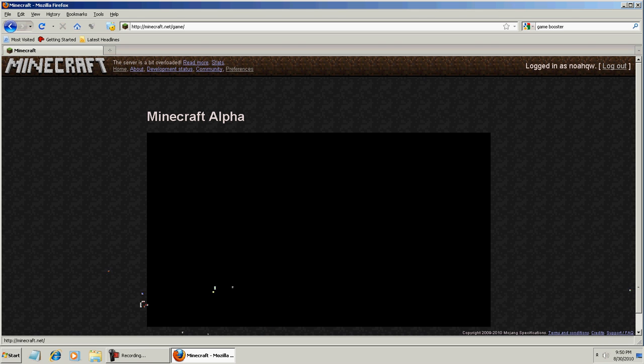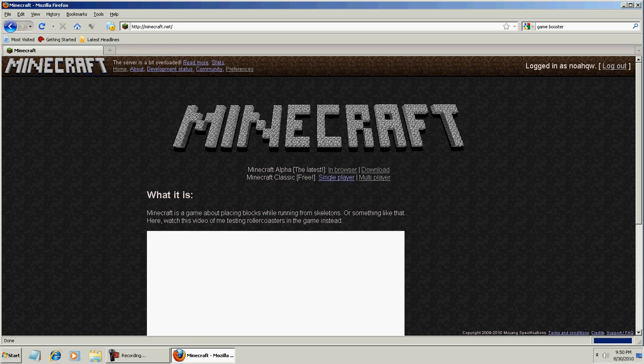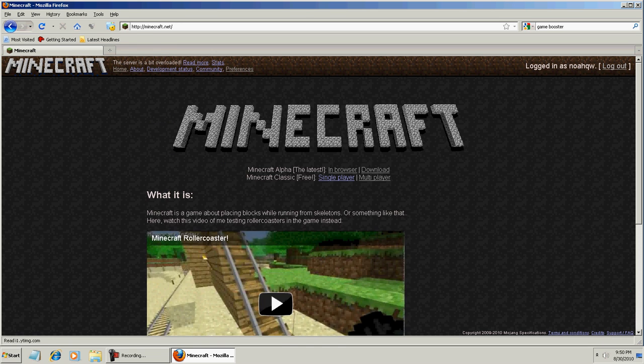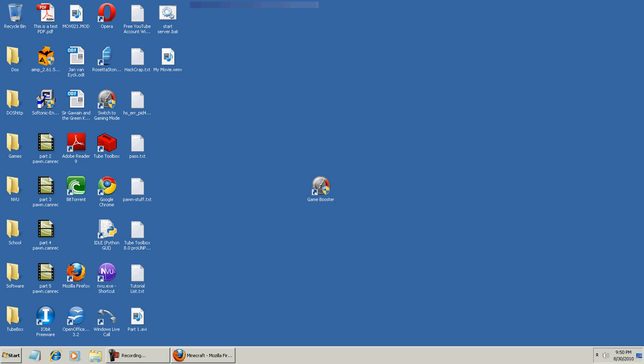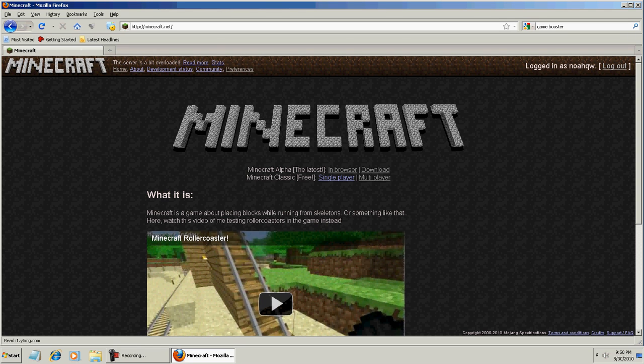And right now, it's overloaded. Server's a bit overloaded. But yeah. When the server's fixed, and if you still have FPS issues, use Game Booster. It'll fix sound lag and FPS issues.